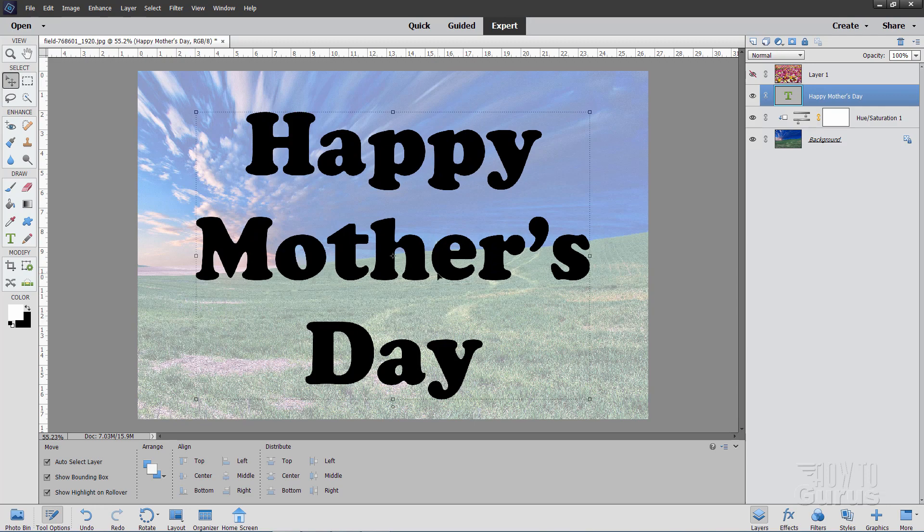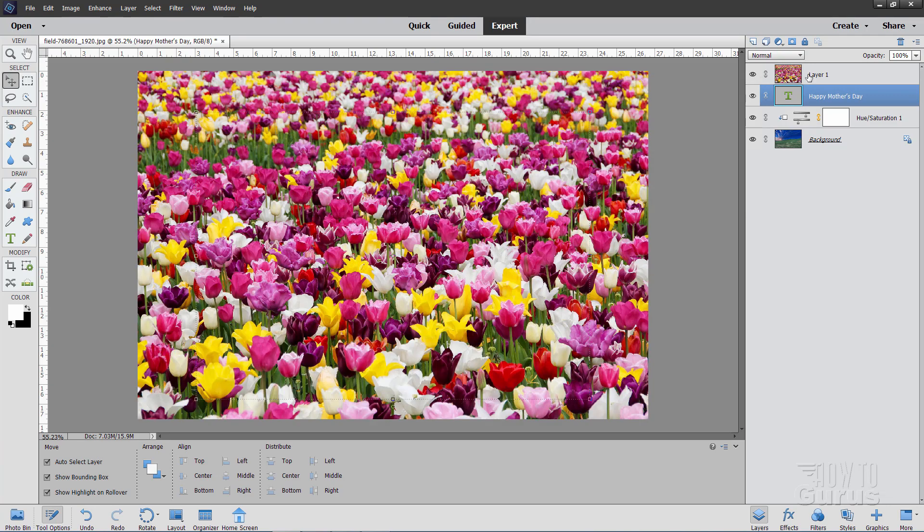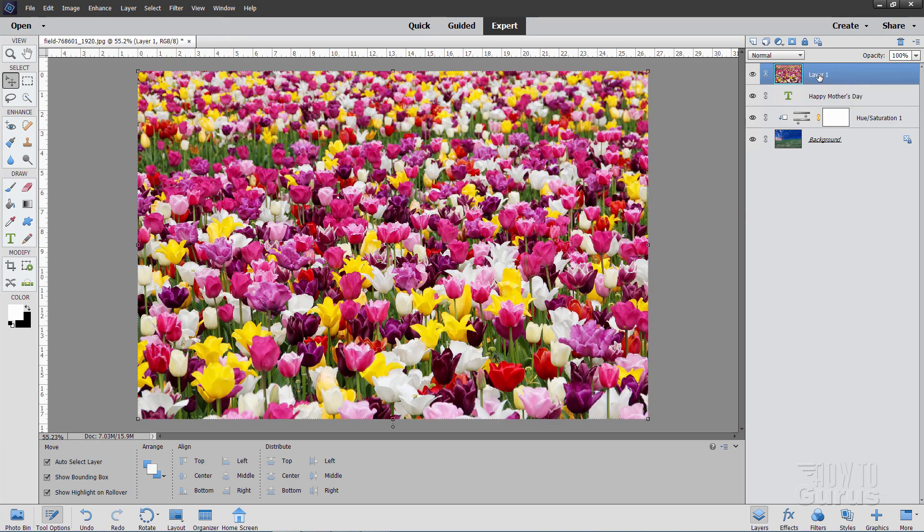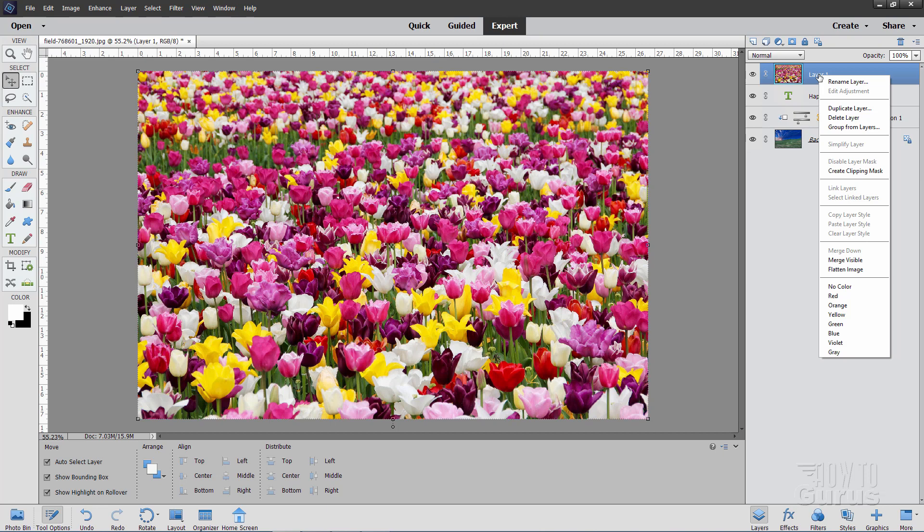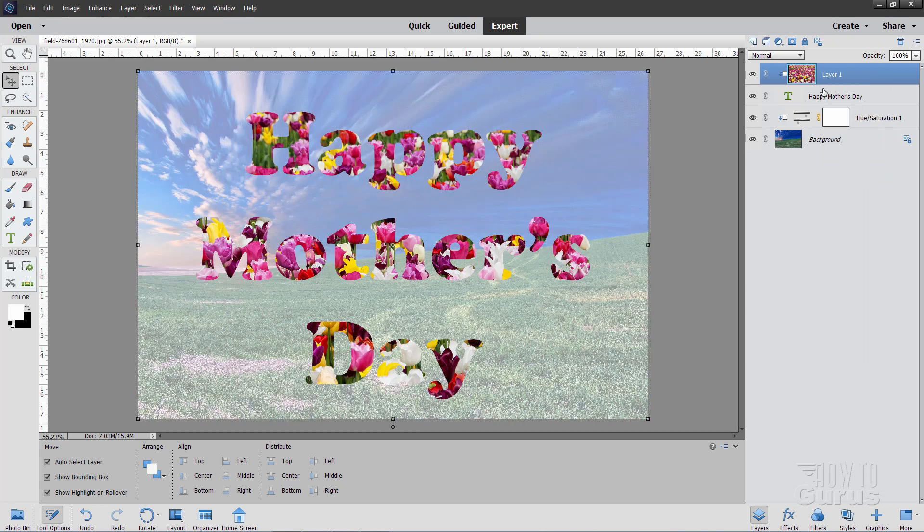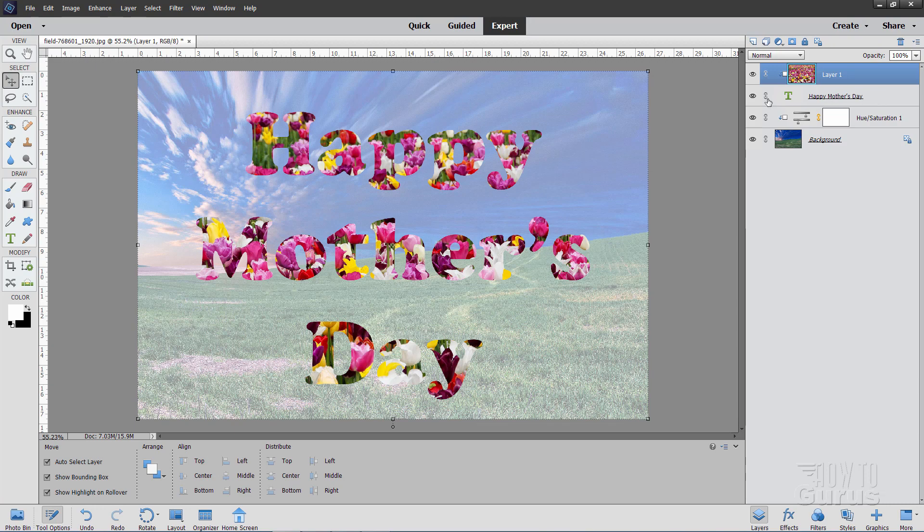We now can put the flower image inside of these letters. This is an easy trick. We already have our flowers up here. Just click on that layer. Right click where it says layer 1 and choose Create Clipping Mask. And that just puts this image inside of whatever is on this layer. In that case what's inside there are those letters. So it puts the flowers inside of the lettering.